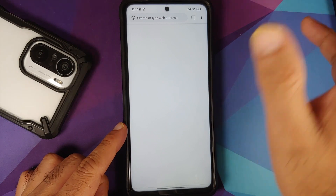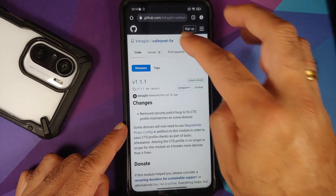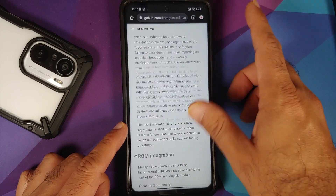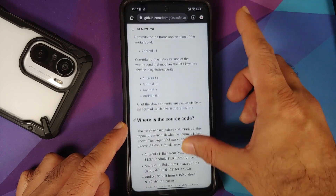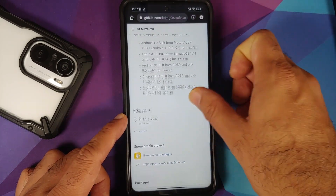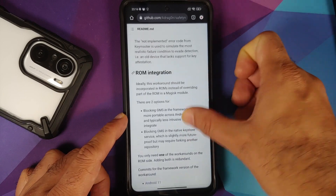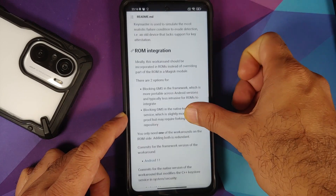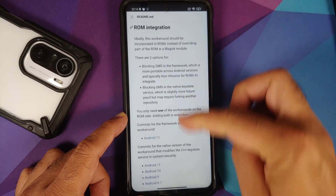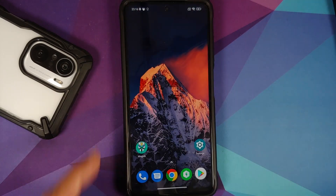If you are on a custom ROM based on AOSP, the developer of this module — kdragon — mentions on the GitHub page under 'ROM integration' that you need to pick up two commits. This is something your ROM developer should integrate into their custom ROM based on AOSP.